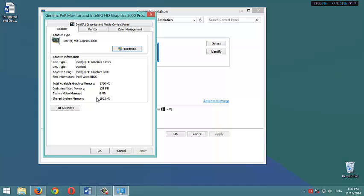It definitely doesn't recognize this system memory.